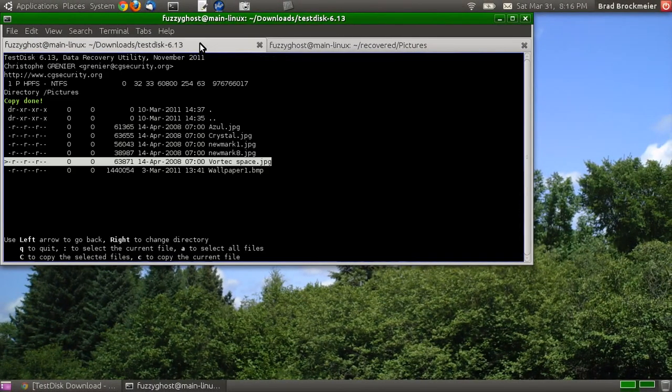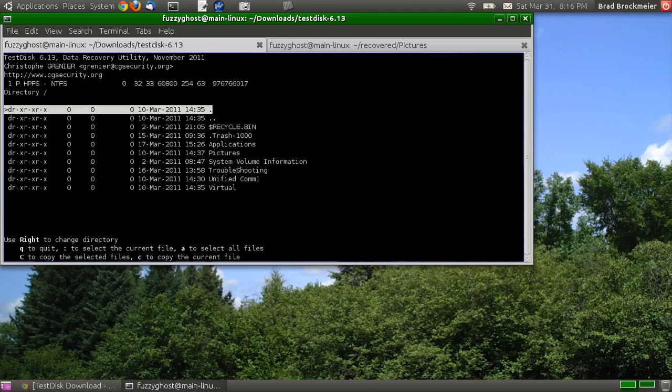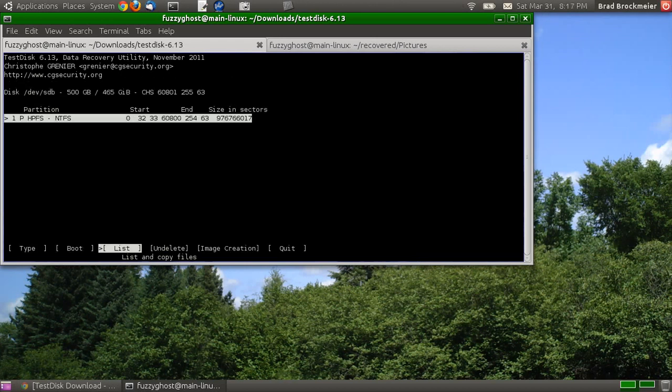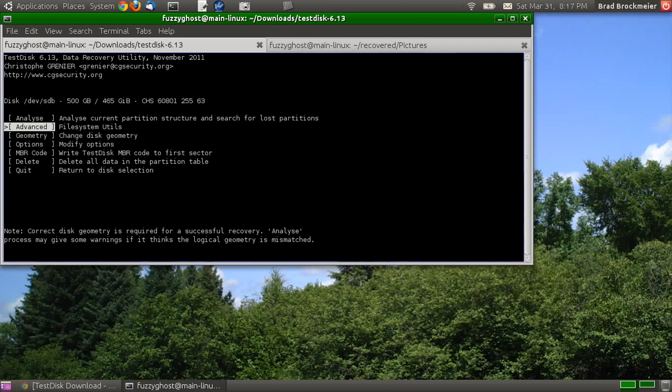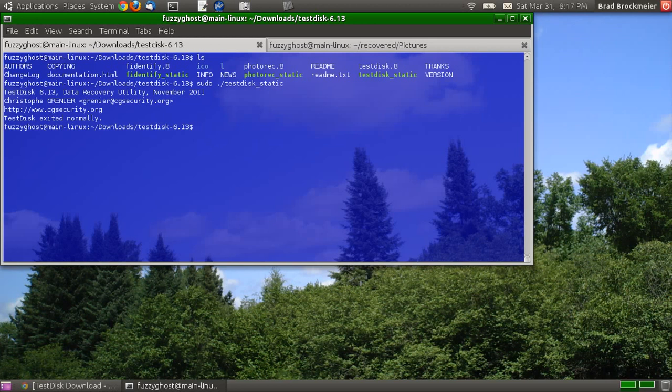All right. And when you're done, you can just hit Q to exit out of all this. And there you have it. That is Test Disk.